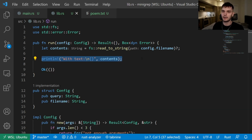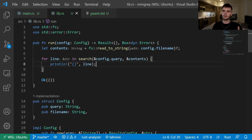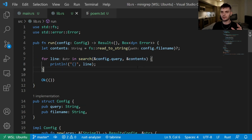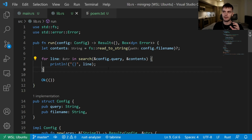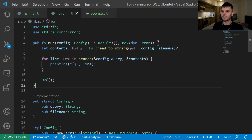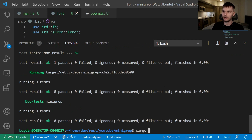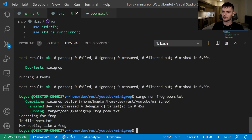Instead of printing out the contents of our file, we want to print out the lines which contain our query string. We call our search function, passing in the query and the contents. Search returns a vector of strings, each being a line which contains our query, so we loop over the lines and print out each one. Let's run our program. We'll do cargo run with the query 'frog' and the file poem.txt. And here you can see we get one line which contains the word frog.